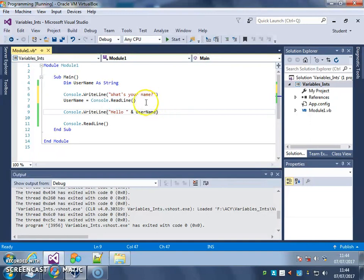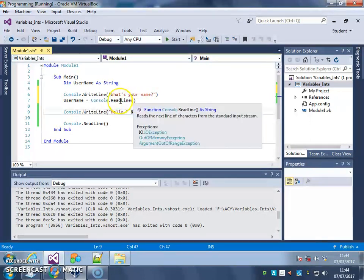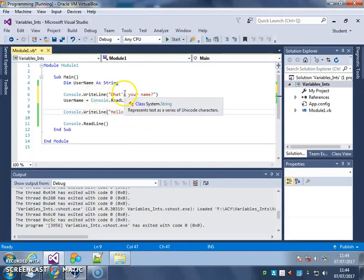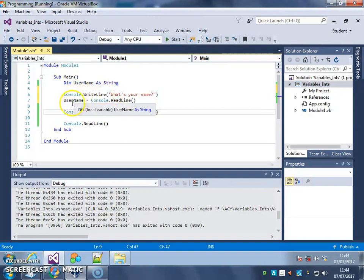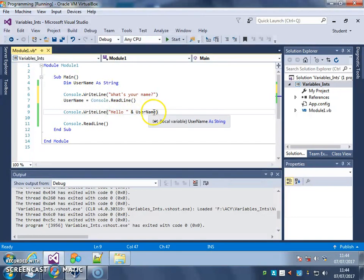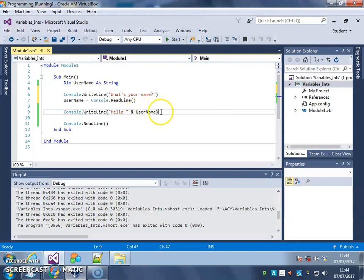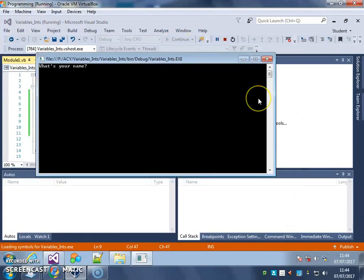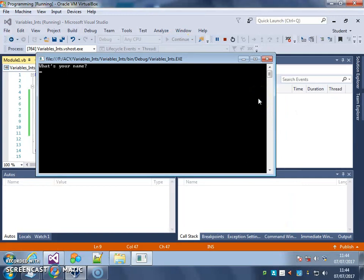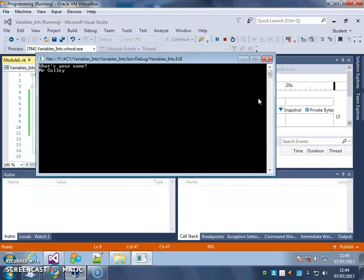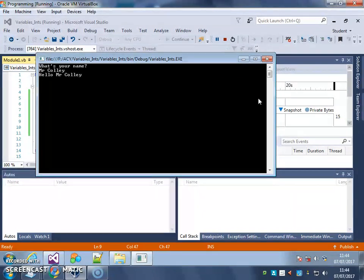Now, it doesn't matter what your name is, because you type it in there, it's saved in the username variable. And that username variable is looked at again in this message to greet you by name. So, what's your name? There we go. Hello Mr. Bob.